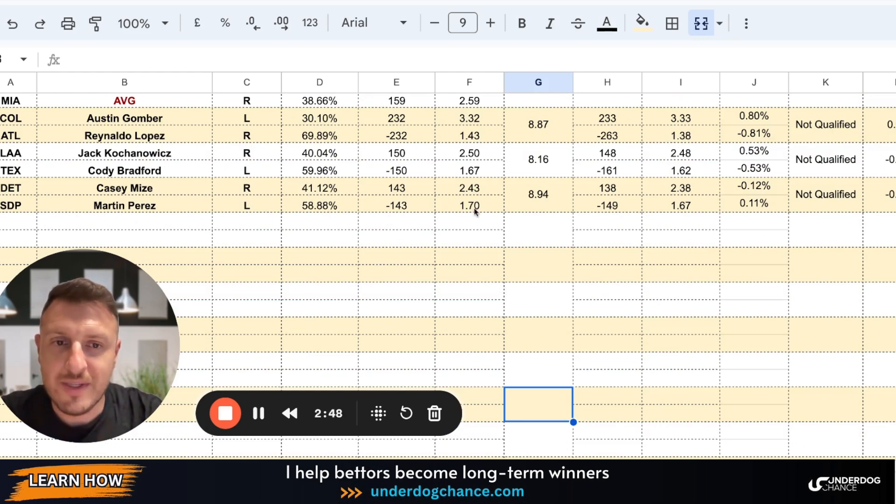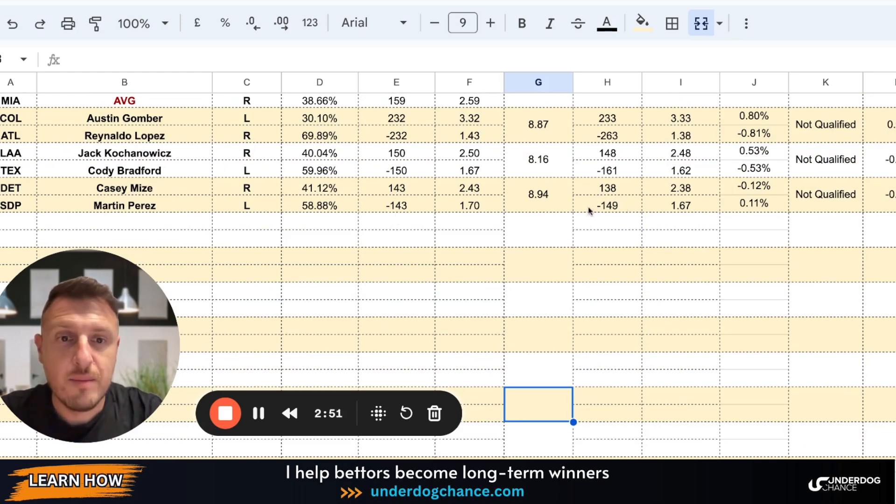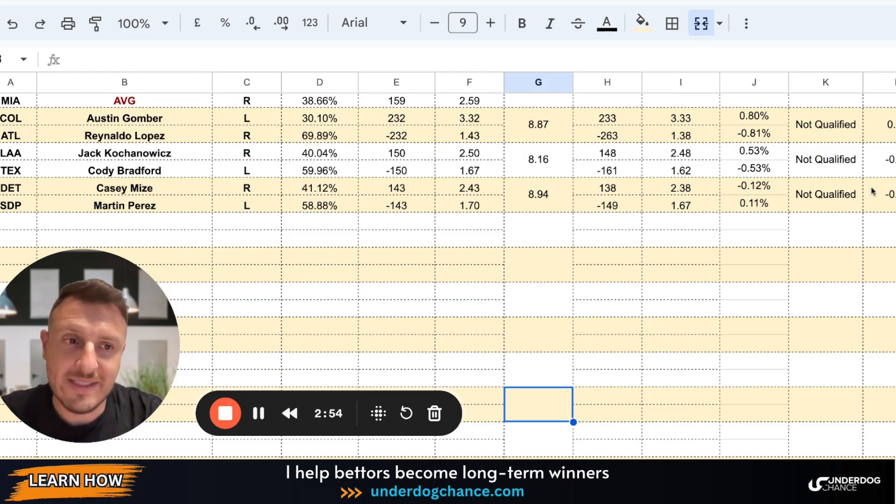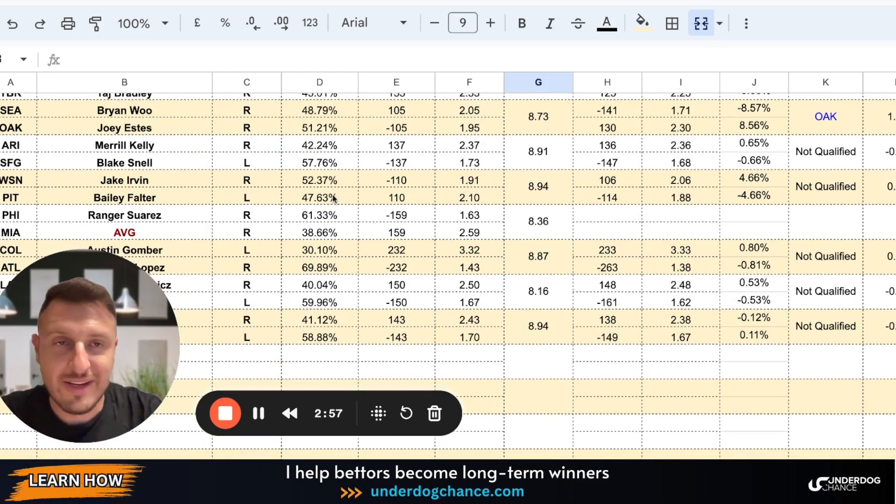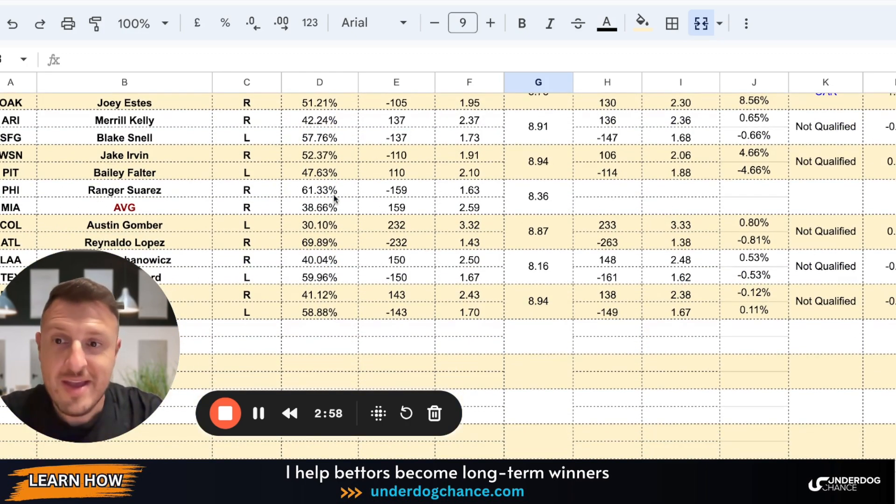As you see it is the same. And Detroit-San Diego, same story. My betting model has San Diego at 1.7 or minus 143, bookmakers minus 149 or 1.67. So the only qualified bet, Oakland 1.25.